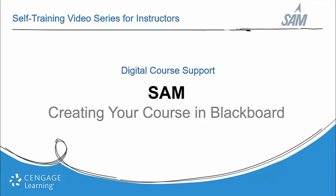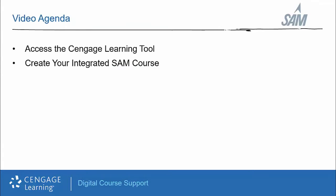Welcome to the self-training video for SAM, Creating Your Course in Blackboard. In this training, we will access the Cengage learning tool and create your LMS integrated SAM course.